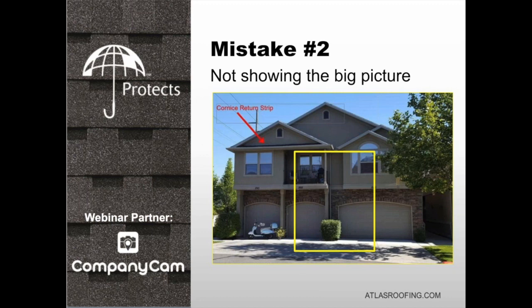When you step back, you can see it's a two-story building. If you need to charge for second-floor work or roof pitch, you can see that in the wider photo. The closer photo zooms in on the detail, but the wider context photo shows what you're actually working with — so whoever you're sharing this with, including adjusters, can quickly understand the bigger picture.